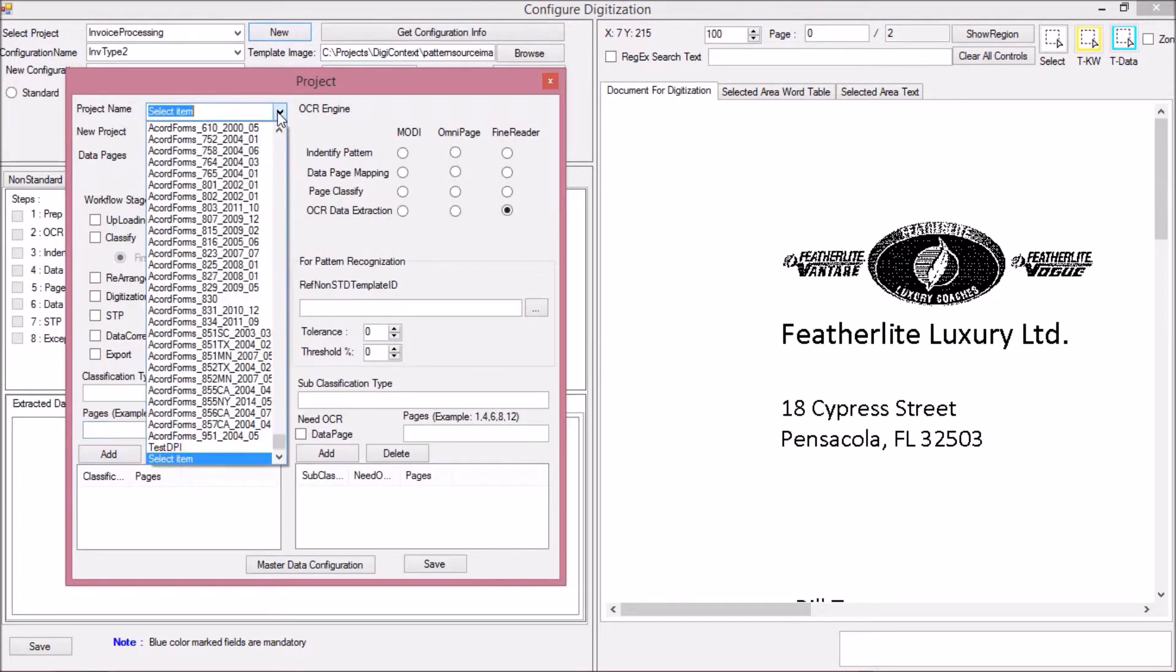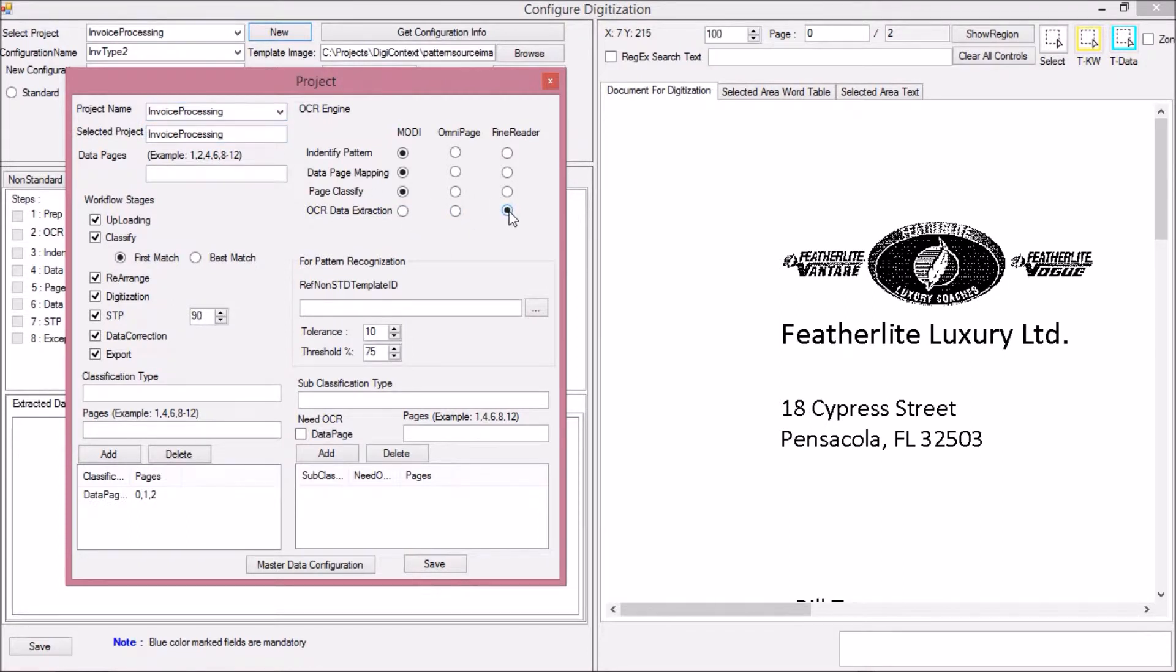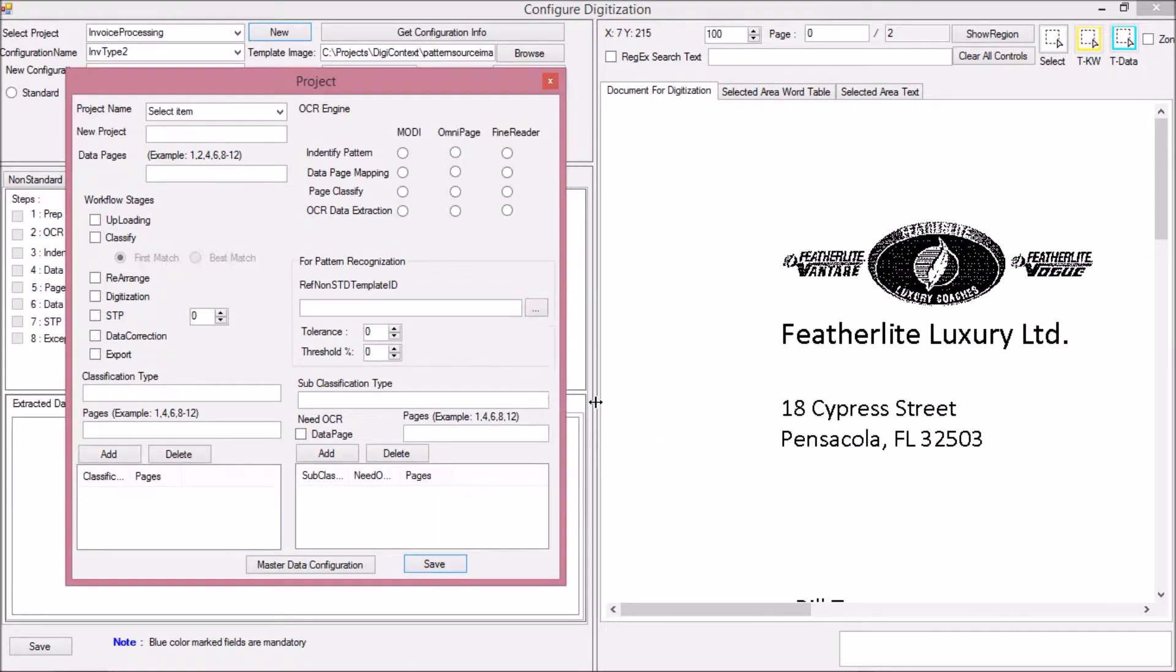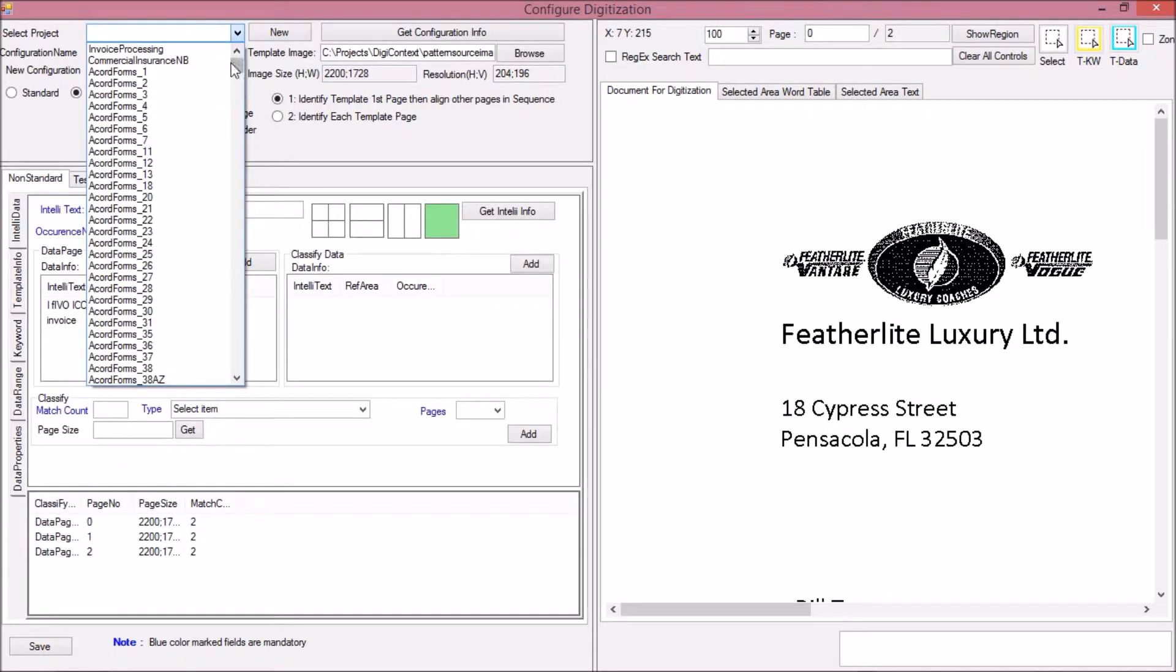When you build a project for data extraction solution, open the create and edit project configuration page and select your preferred OCR engine. That's it. Your solution is ready to use your preferred OCR engine.